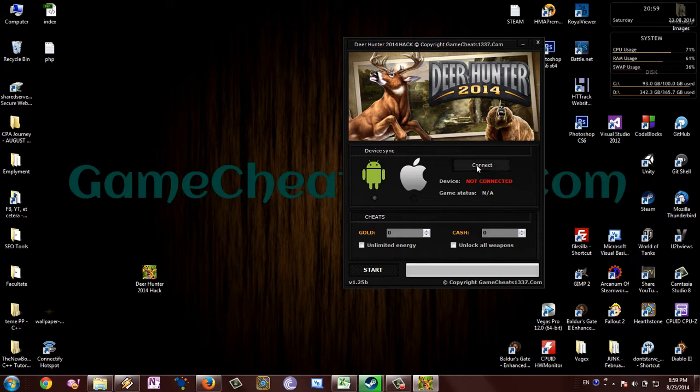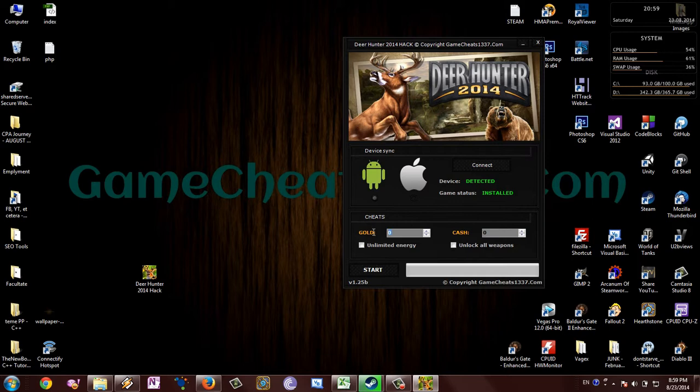Plug in your device, choose what type it is, and click the button. You can see the device has been detected.